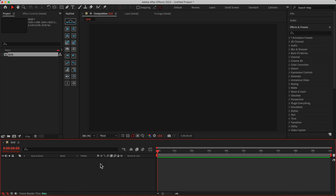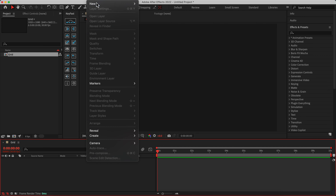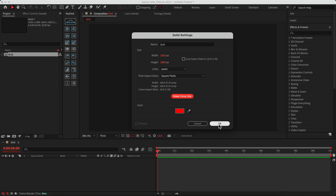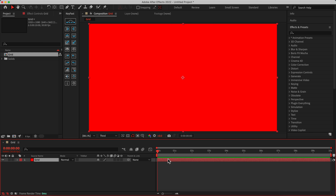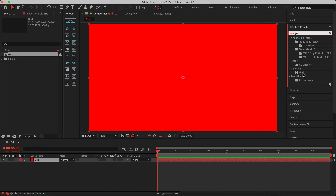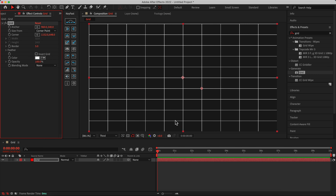If you prefer, you can go to Layer > New and add a new solid. Let's call it 'grid.' As you can see, the width and height may differ from your composition, so hit 'Make Comp Size.' When you add the new solid, go to Effects and Presets, search for 'grid,' and add it to the layer — and as you can see, we now have a grid in our composition.